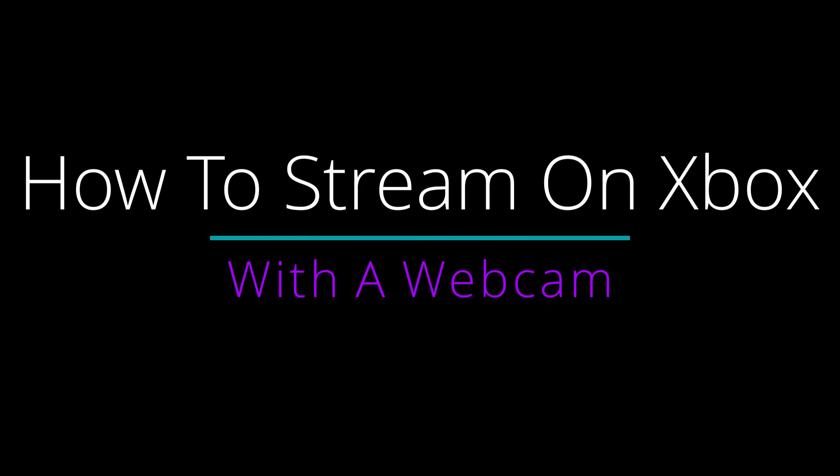How to stream on Xbox with a webcam. Hey guys, it's Cody. Today you guys must be wondering if you clicked on this video, what shirt is Cody wearing today? I'll tell you.